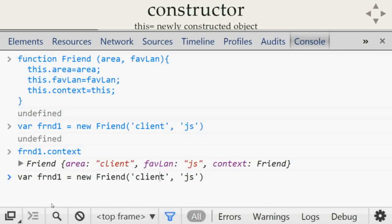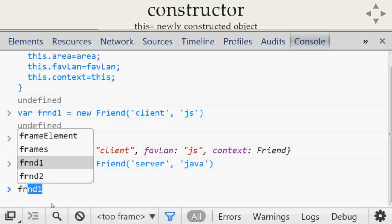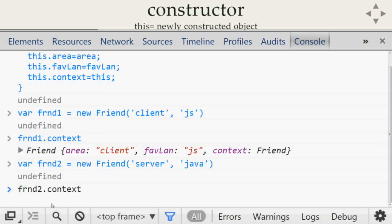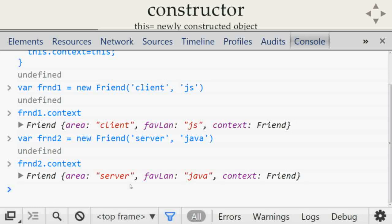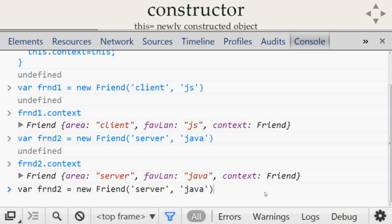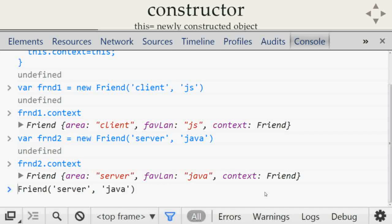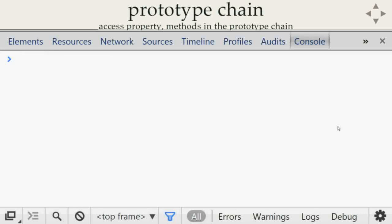If we create `friend2 = new Friend('server side', 'java')`, the context of `friend2` is the server-side object. The key difference: if you call this function without the `new` keyword, it gets the global context. If you use the `new` keyword to construct a new object, the context of the function becomes the newly created object.